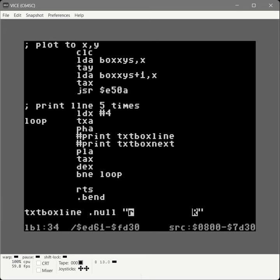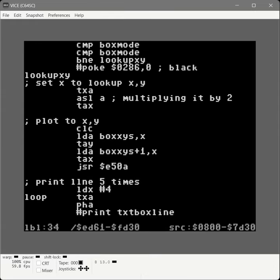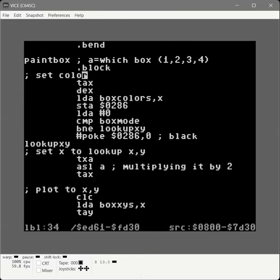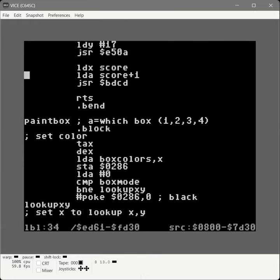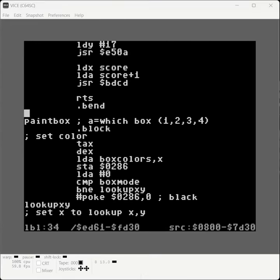There's a slight complication: the print routines change the state of our X register because they use it internally. So we need to preserve it using the stack. We transfer X to the accumulator and push the accumulator onto the stack — you can't push X directly. After calling the print routines, we pull the accumulator off the stack and transfer back into X. It adds a little complication, but nothing too much.